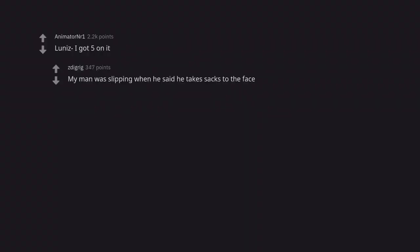Luniz I got five on it. My man was slipping when he said he takes sacks to the face.